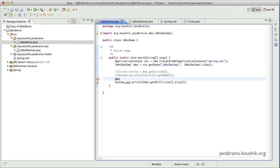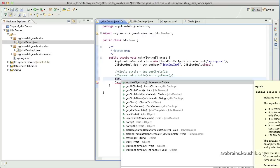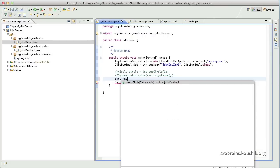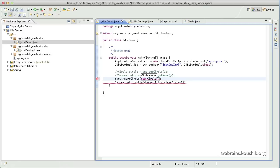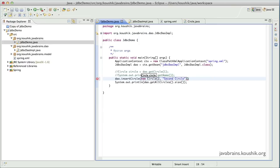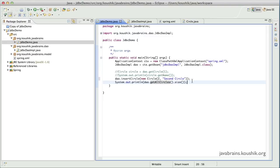Now let me call that method over here. So I'll use the dao dot insert circle. I will use a new circle. Notice that we have a circle constructor that takes in the values of all the member variables. So I'm going to use that. I'm going to pass 2 and let's say second circle. And I'm going to leave this as it is, which prints out the size. Now let's save and run this.